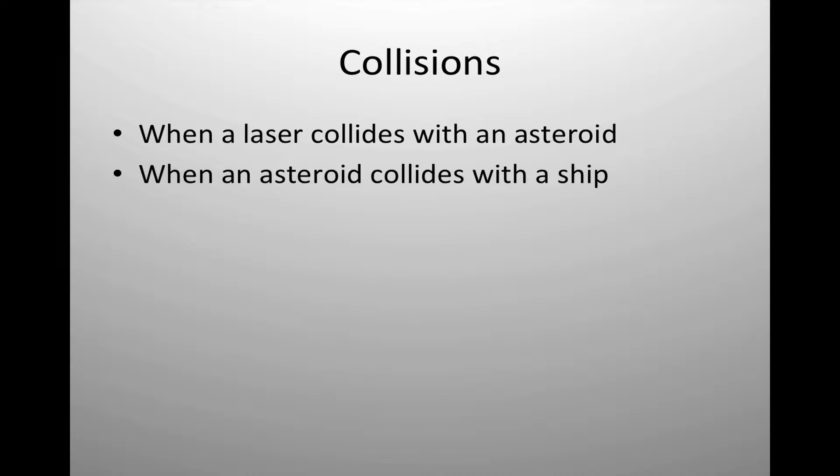There are two types of collisions that we need to handle inside of our game. We need to handle when a laser collides with an asteroid. We also need to look at what happens when an asteroid collides with a ship.